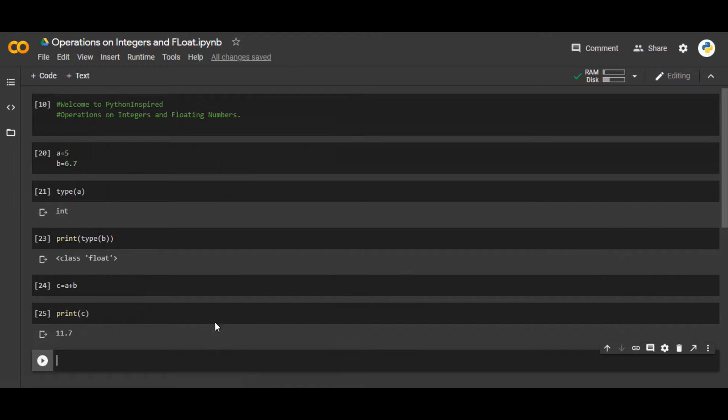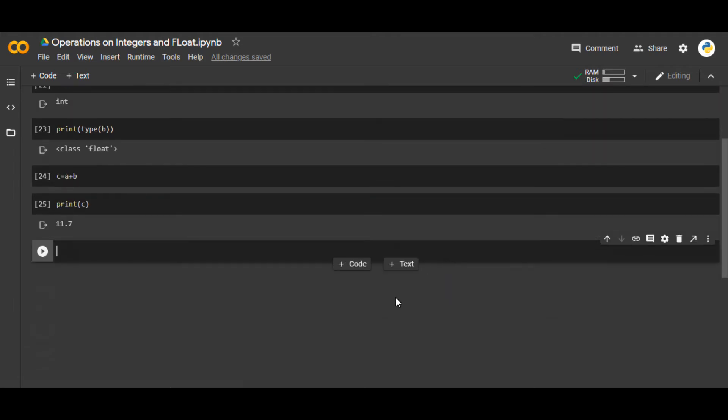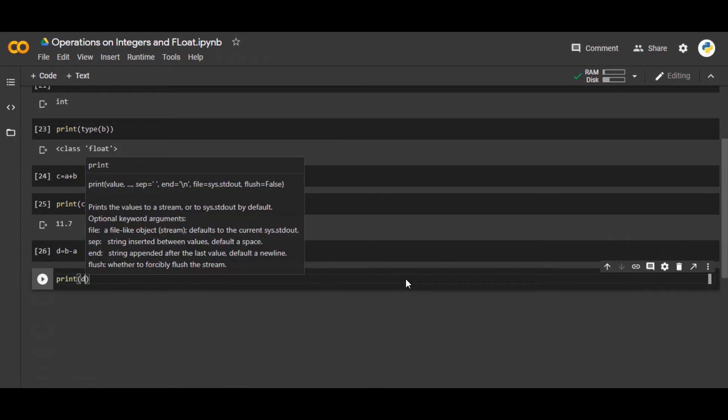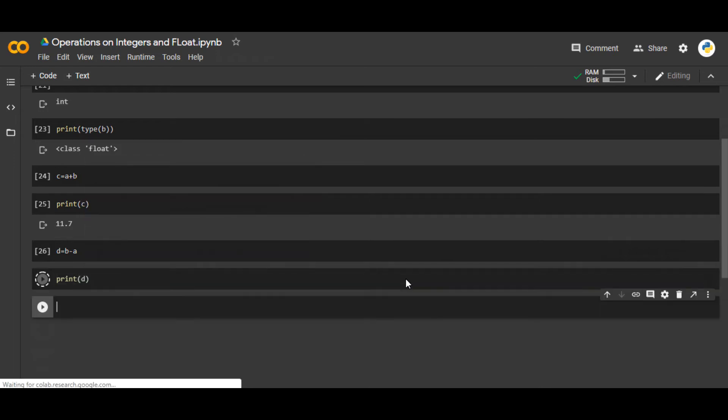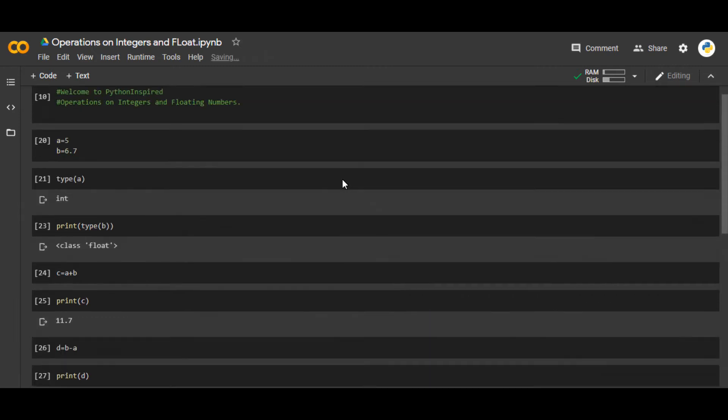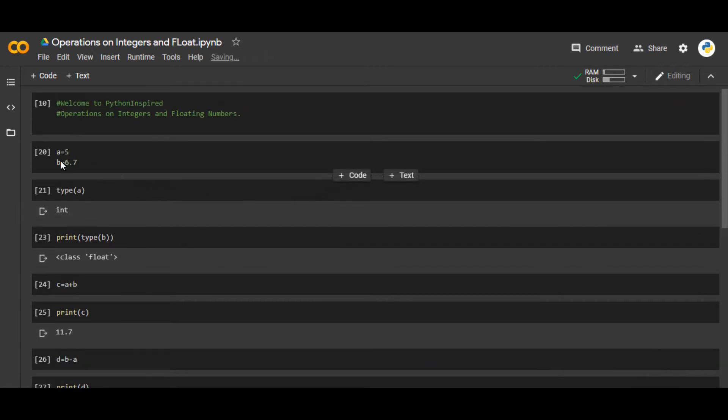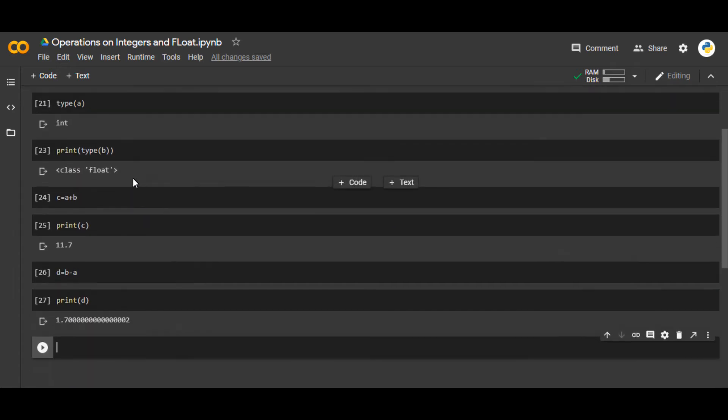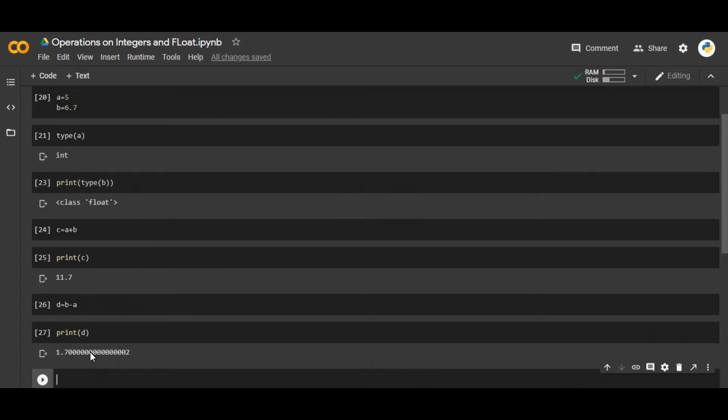After addition, you can also use subtraction. So if I say d equals b minus a, you can see this. And if I write print d, you will see that this is the answer of the subtraction of b minus a.